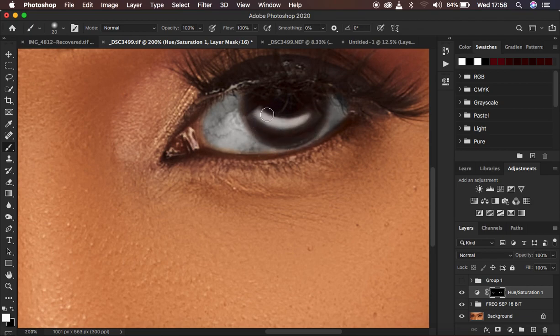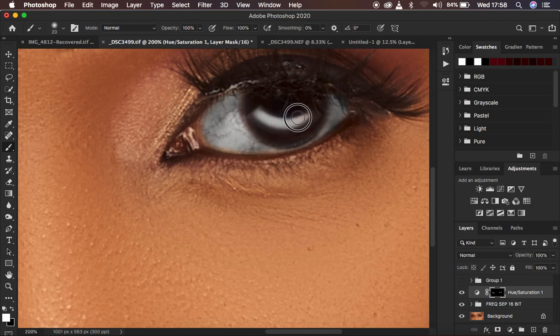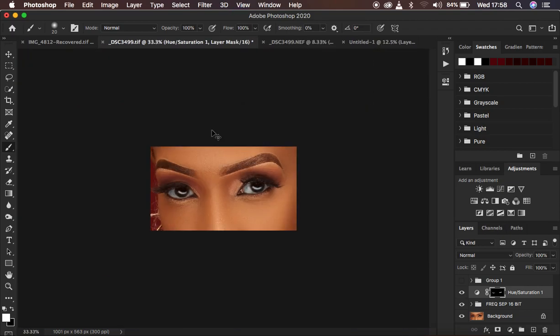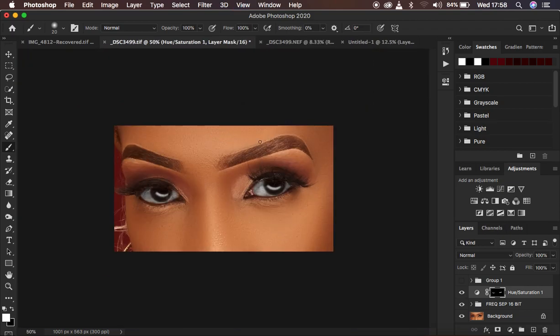Switch back to white by using X on the keyboard and I'm going to whiten this nice and beautiful catch light in the eye. I'm just going to use Command minus or Control minus to zoom out.